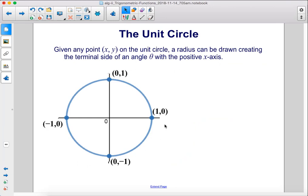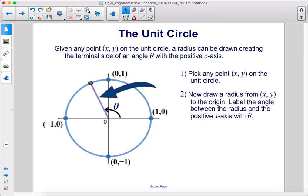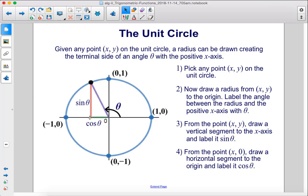Given any point (x, y) on the unit circle, a radius can be drawn creating the terminal side of an angle theta with the positive x-axis. Step 1: pick any point (x, y) on the unit circle. Step 2: draw a radius from (x, y) to the origin and label the angle between the radius and the positive x-axis with theta. Step 3: from the point (x, y), draw a vertical segment to the x-axis and label it sine theta. Step 4: from the point (x, 0), draw a horizontal segment to the origin and label it cosine theta.